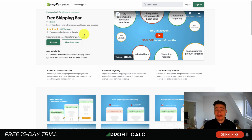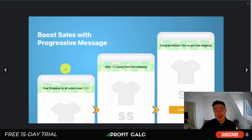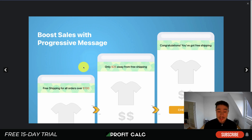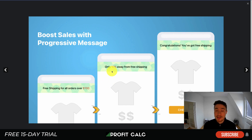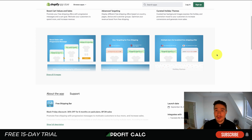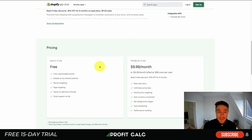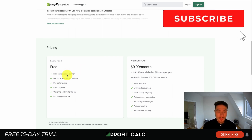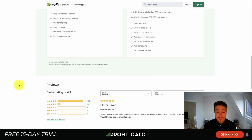Our last basic Shopify app is the Free Shipping Bar by Hextom. This app places a free shipping bar at the top of your store to encourage customers to reach the free shipping threshold, which increases your average order value and gives customers the free shipping that almost everyone expects — especially with brands like Amazon setting that standard. For example, it might say 'free shipping for all orders over $100,' and as a customer adds items to their cart it updates dynamically, saying 'only $25 away from free shipping,' then 'congratulations, you have free shipping!' It has a completely free plan with a fully customizable banner, device targeting, page targeting, and emoji support. It's sitting at an excellent 4.9 stars with over 9,800 five-star reviews.